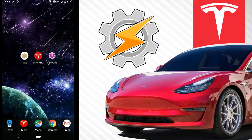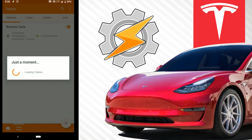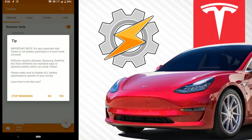So that is just one example of how you could use this. You're going to want to have AutoVoice installed and the Tasker plugin for Tesla installed. So we're going to open up Tasker.